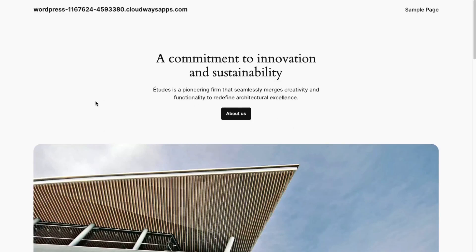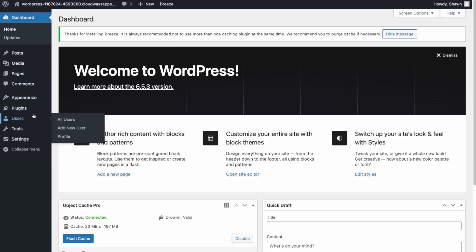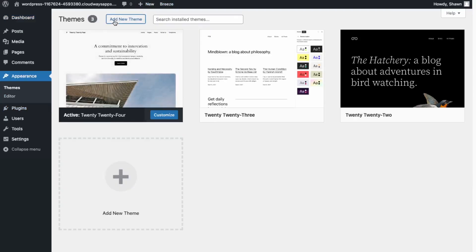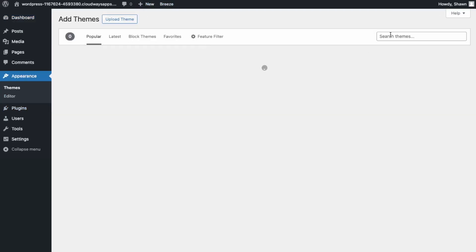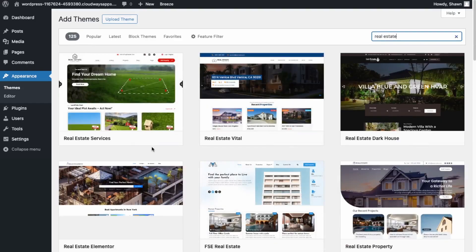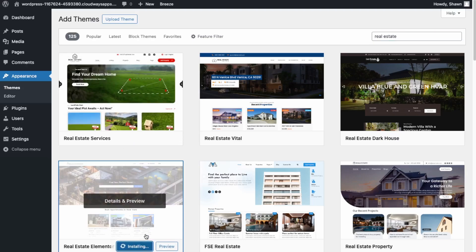Here I have a fresh install of WordPress. What we want to do is go to the dashboard and first install a real estate theme. Go into Appearances, then Themes, then add a new theme and search 'real estate.' I like this one here — Real Estate Elementor — as I prefer the Elementor website builder. Go ahead and install that and activate it.